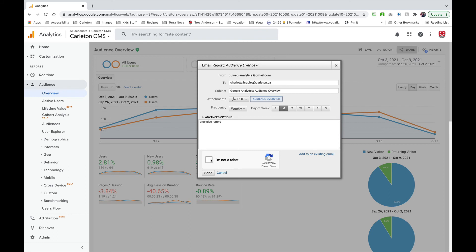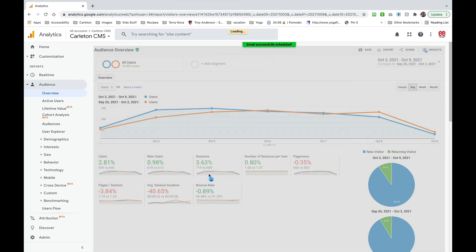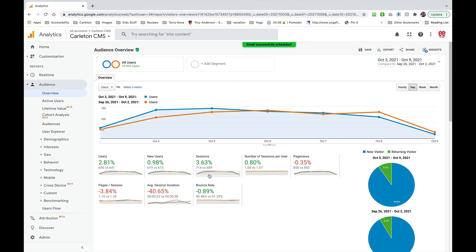Down here just click this captcha to show that you're not a robot. And then all you have to do is click send to schedule and that should send me this report each Monday. Email successfully scheduled and that's it.